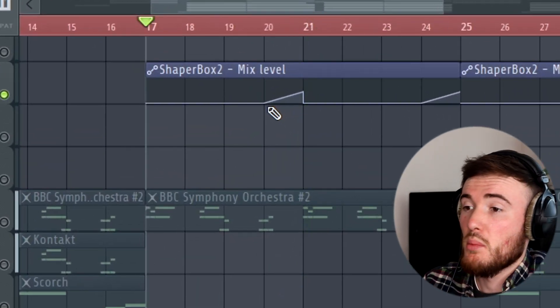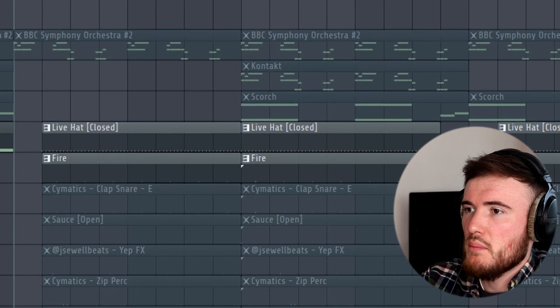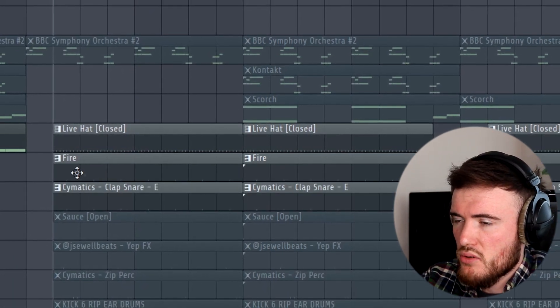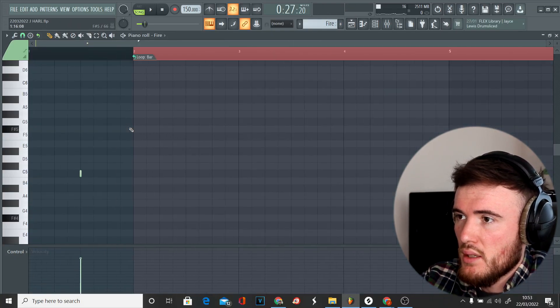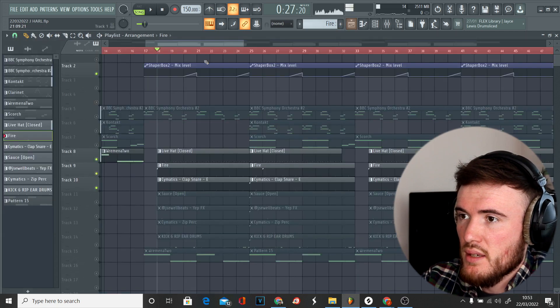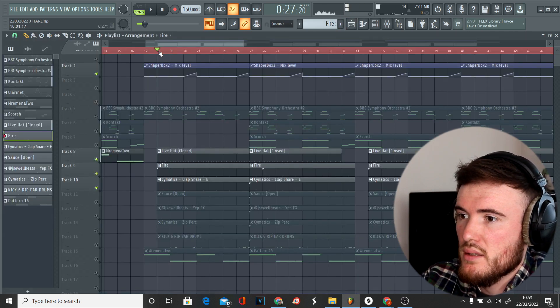Then we came in with some snares, just doubled up. We've got two here and they just sound like this in combination with the hi-hats. [Demo plays]